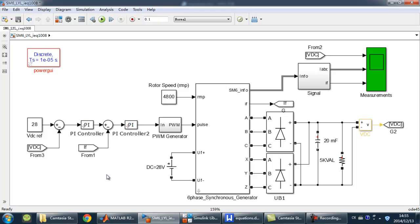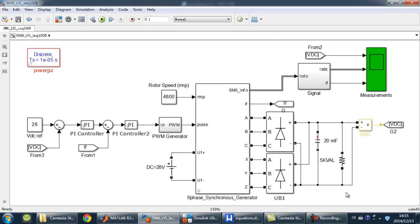A DC source is connected to supply the excitation circuit. Two diode bridges are connected in parallel as a rectifier, and at the DC side is a capacitance and a 5000 kW load.